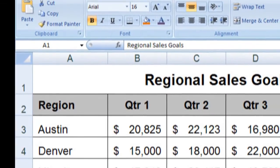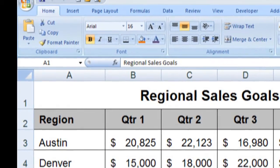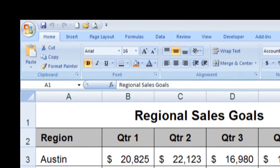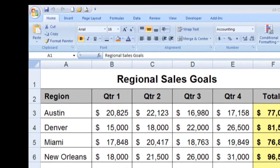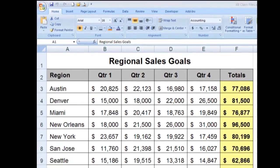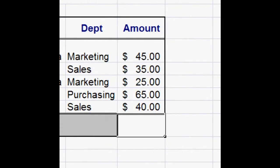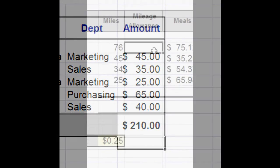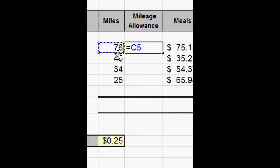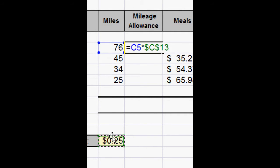Excel 2007 Level 1 Part 2 of 2 is the second of two parts that will teach you all the basics for using Excel, the leading spreadsheet program on the market today. In this half-day class, we'll cover a review of making calculations with formulas, and expanding your use of formulas with absolute cell referencing and 3D formulas.